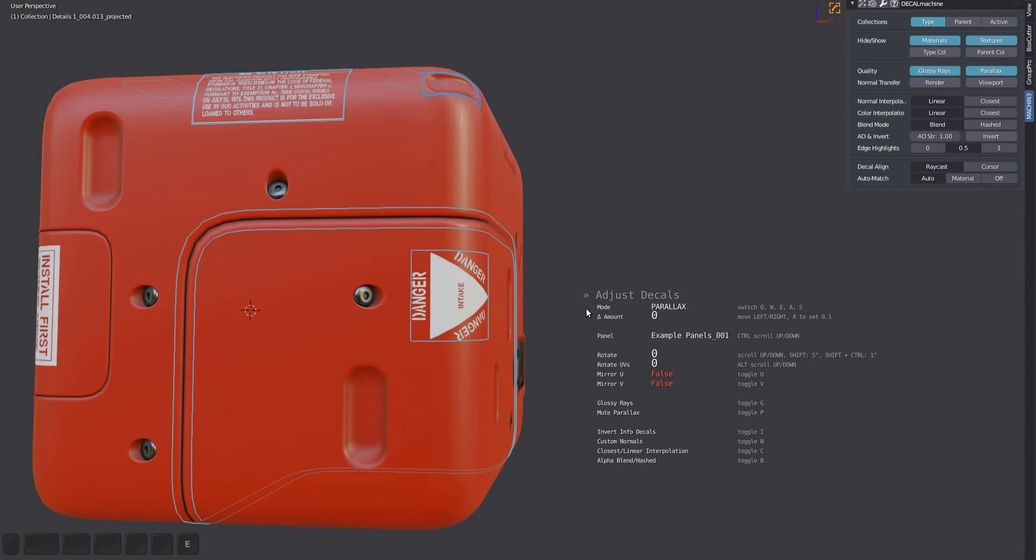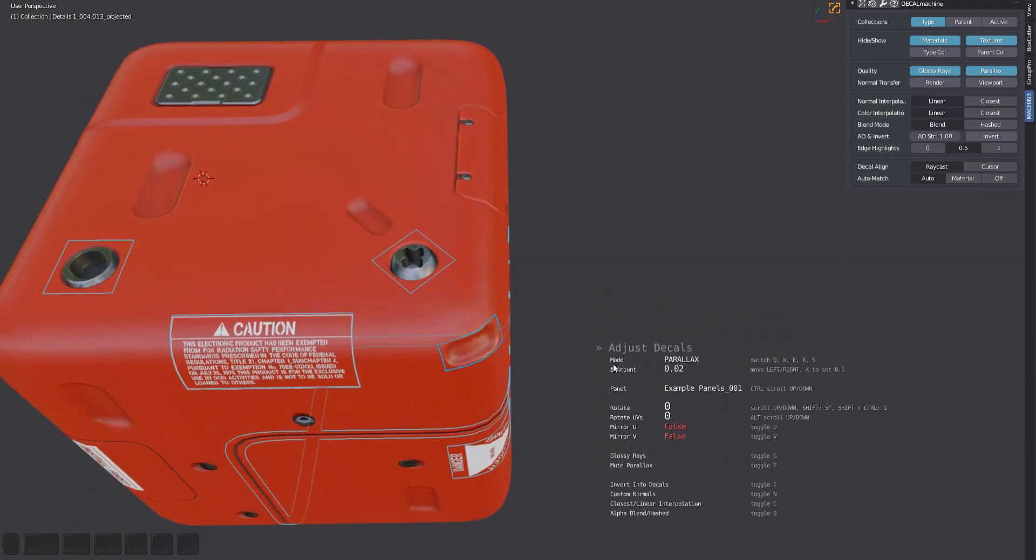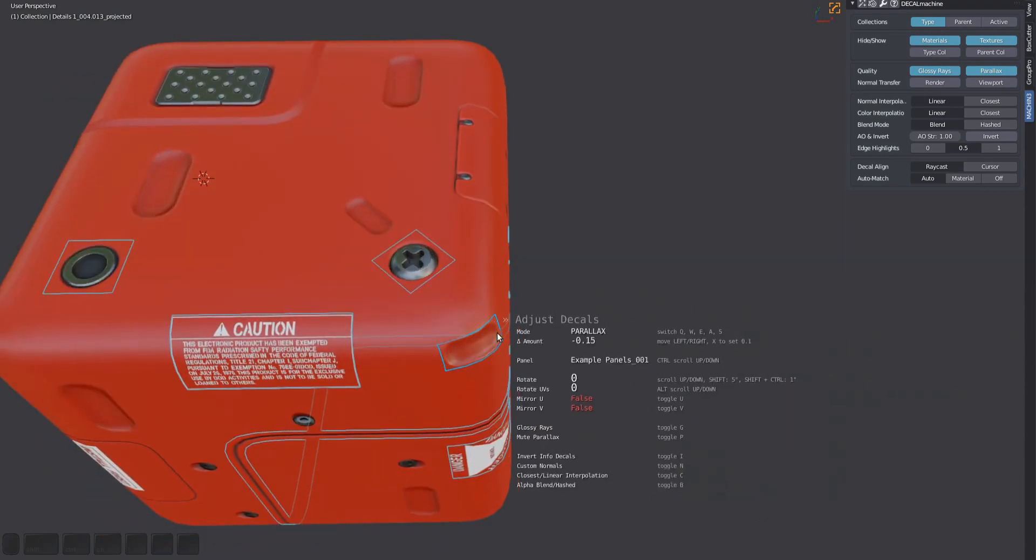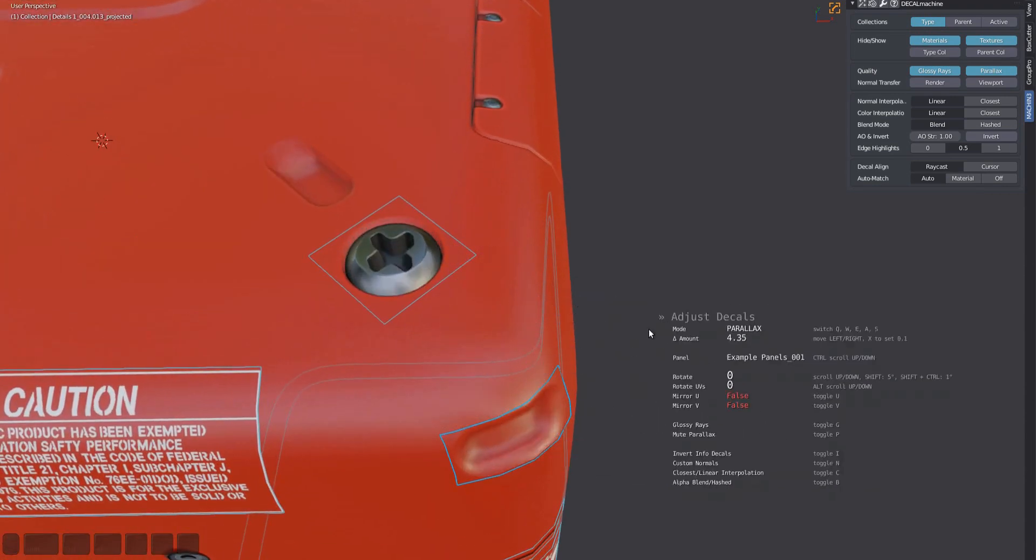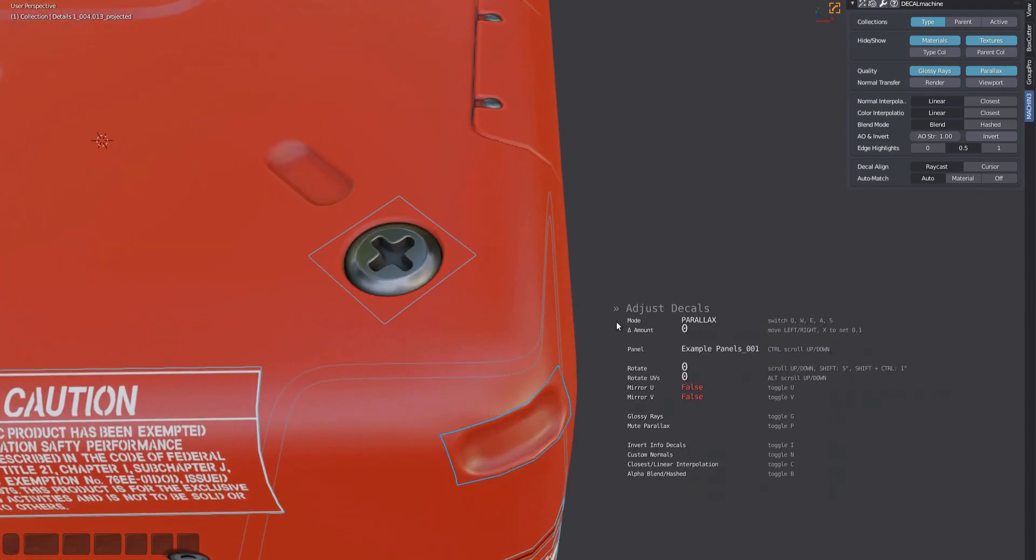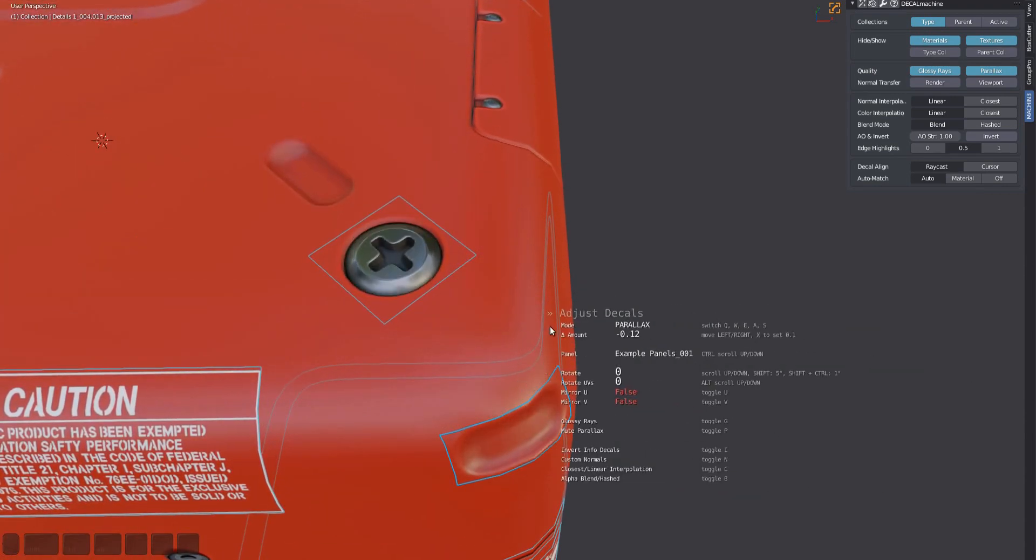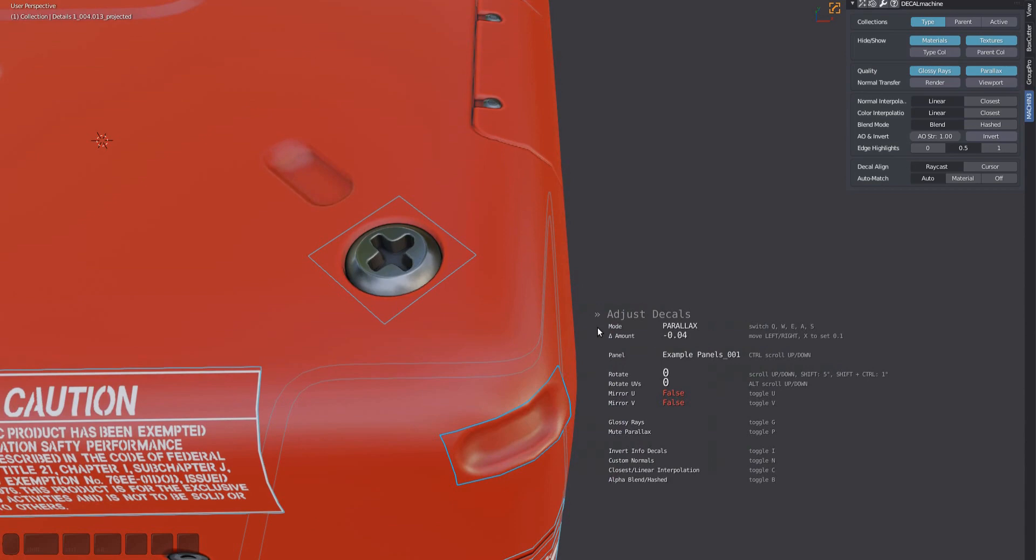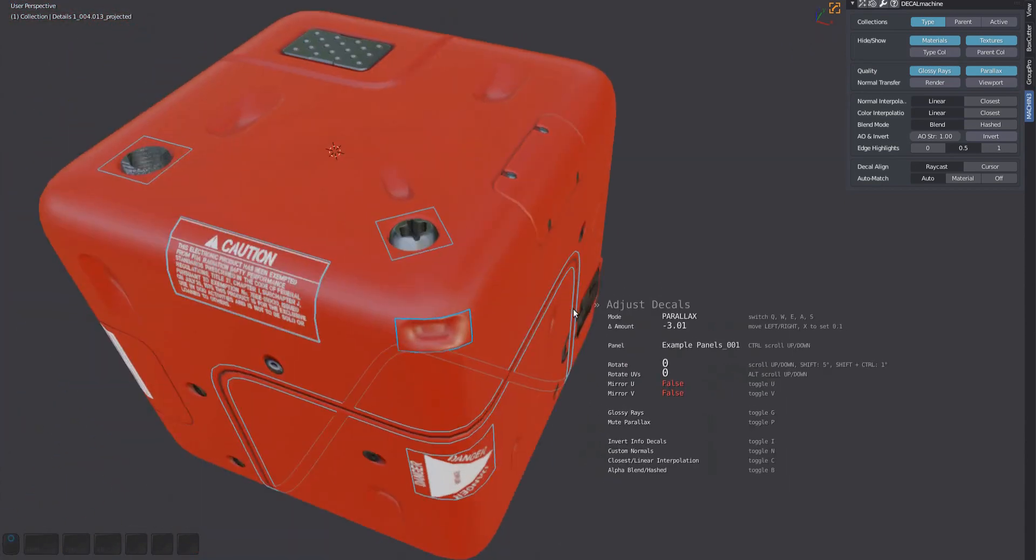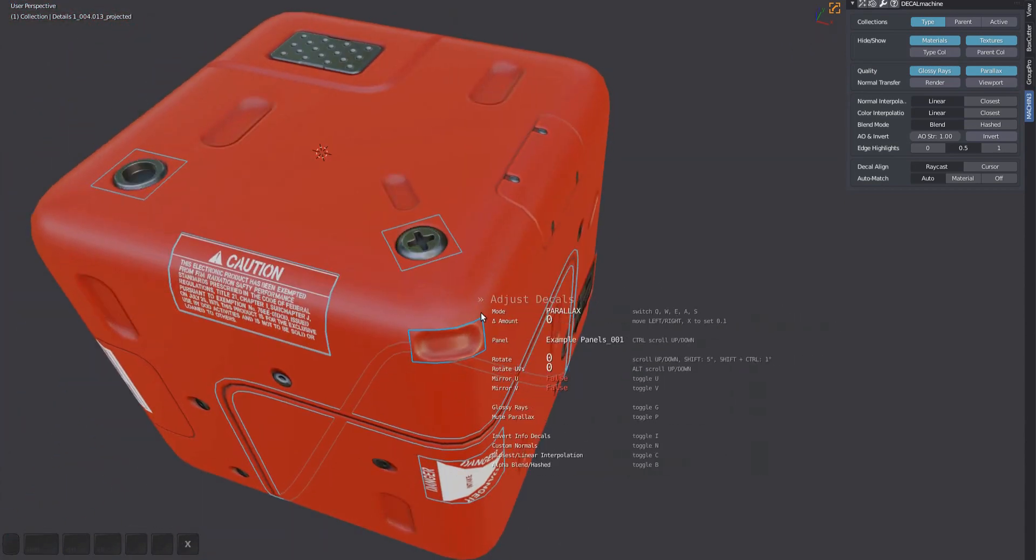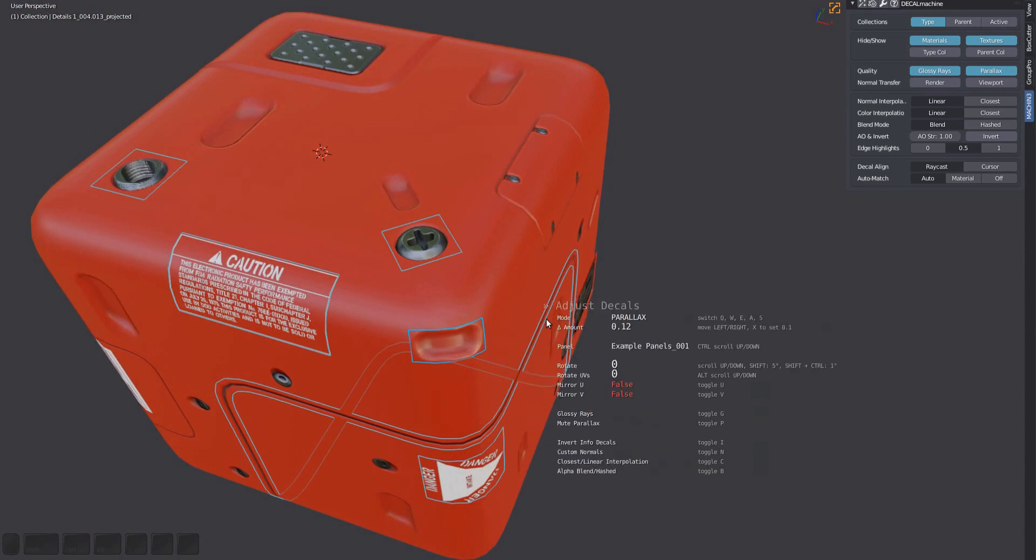Next is the parallax mode, which you can access via the E key or by pressing D, A, and E in sequence if the tool isn't active. Parallax works better for some decals than others. It's probably not so much a change you would do while working on a design. Instead, you'd find a good value for a decal you've created and save it to a decal blend when you add a decal to a library.